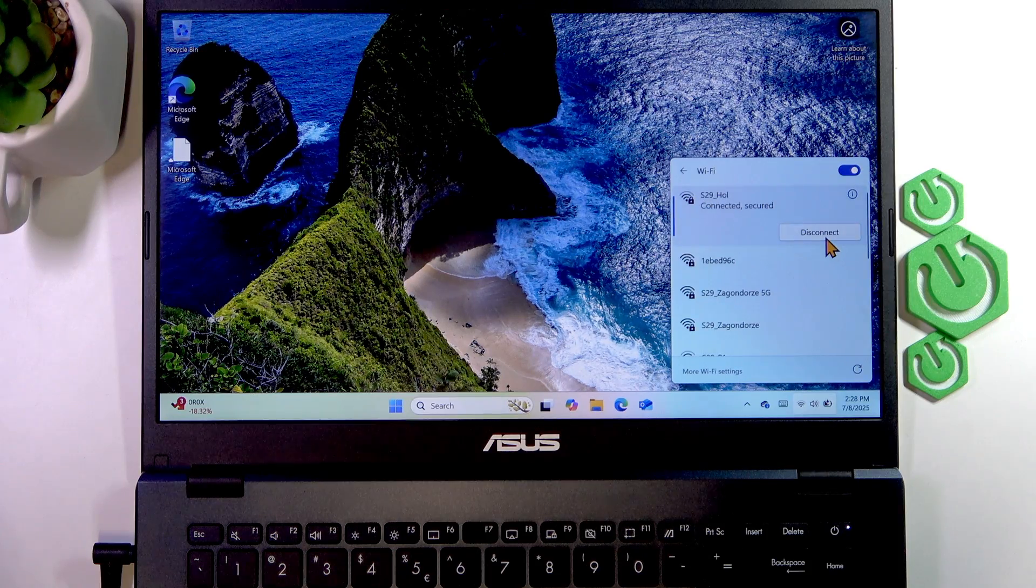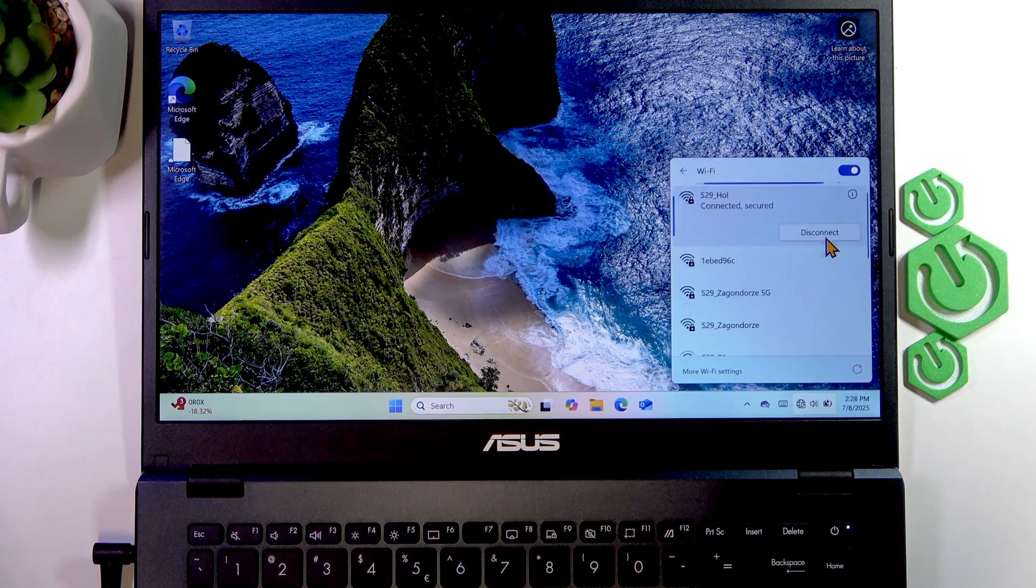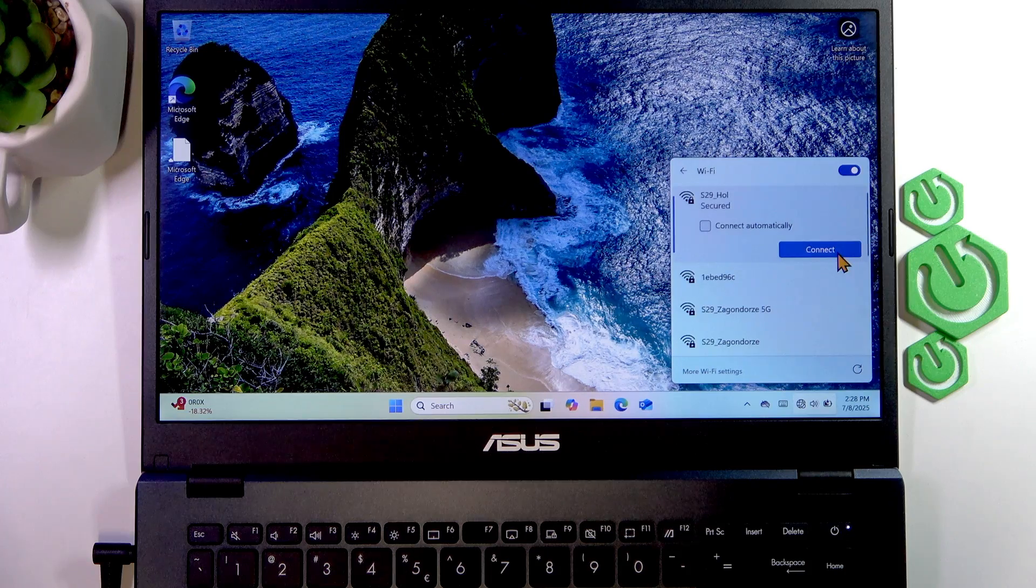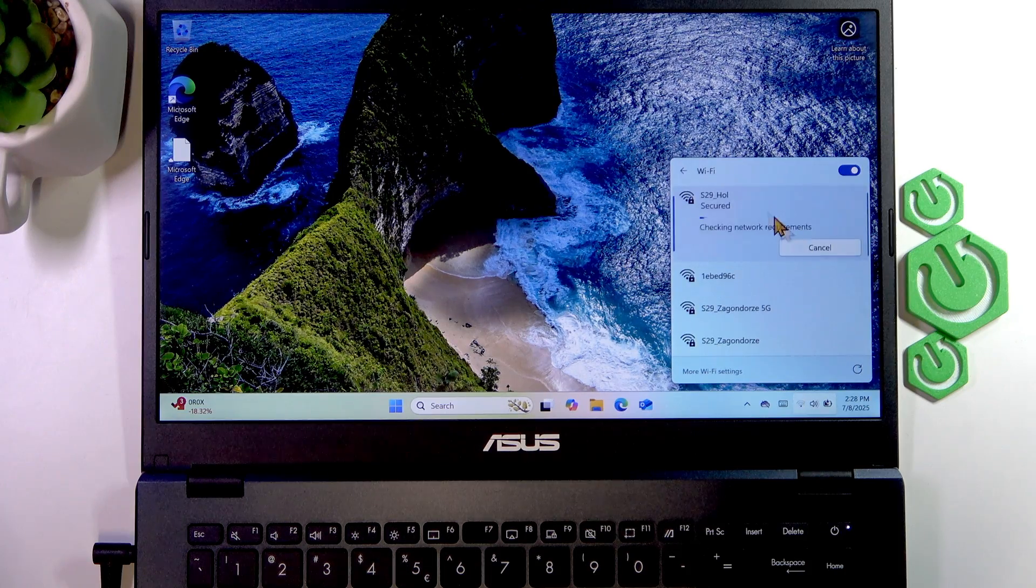To disconnect, click disconnect. That's how you do it.